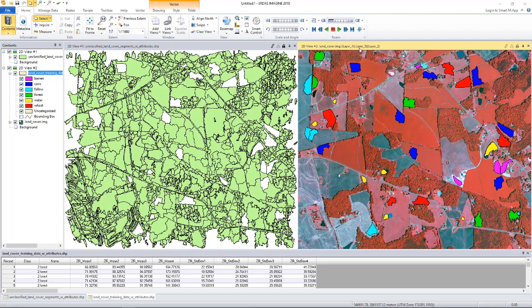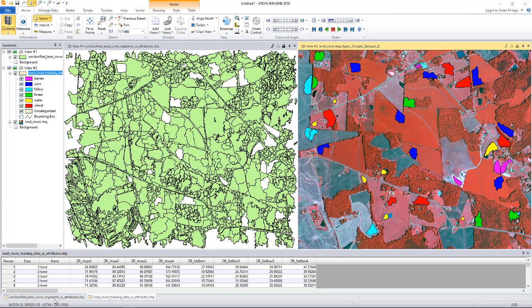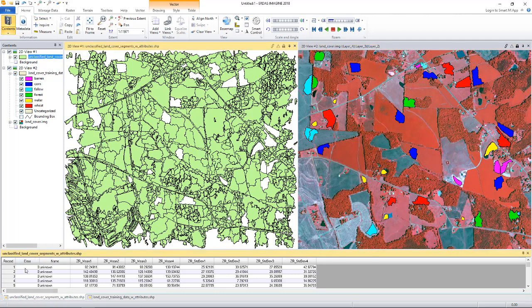The training data is displayed on the right viewer overlaid on top of the raster. The shapefiles also have several attributes as you can see in the table below. The class and name attributes have known values in the training data and are unknown for the data to be classified.